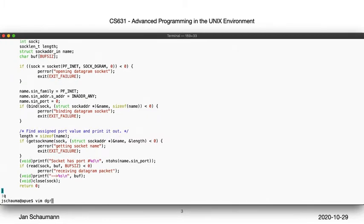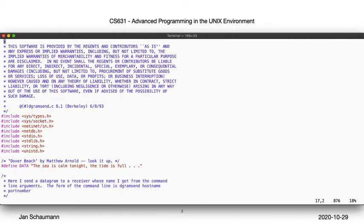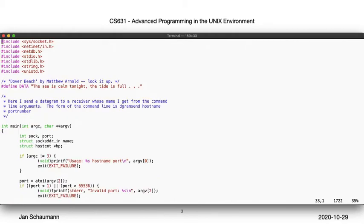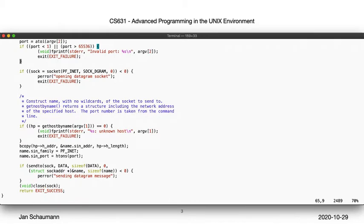Our UDP sender looks like this. We're asking the user to provide us with a port which we dutifully check for validity, then mirror our socket call from the reader, and then try to turn the hostname provided by the user to an IP address. We then populate the struct sockaddr again, using htons to convert the port number, and then happily send our message on the way.